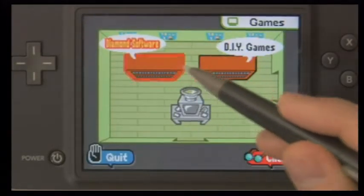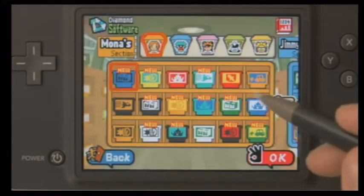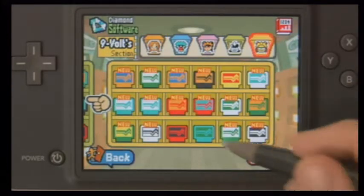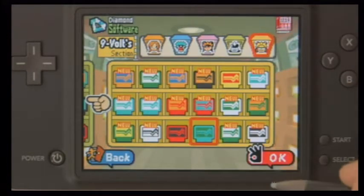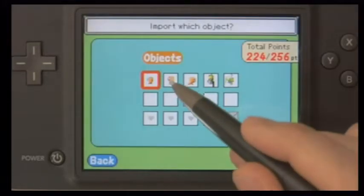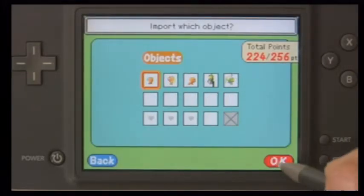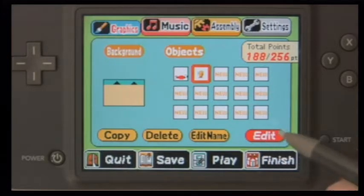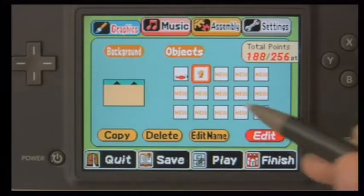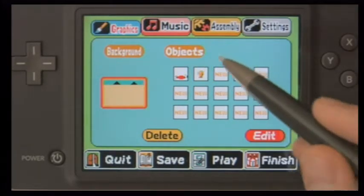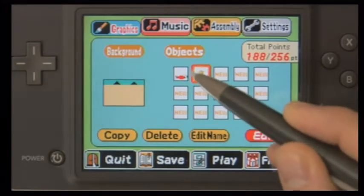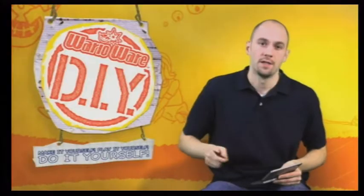Going into the DIY shop, remember that any assets from any of the games can be imported. We'll go ahead and jump into a Zelda game, and from the assets available here, I'll pick out an enemy that I think will work well for my game. Back in the graphics area of the home screen, we've got all our assets ready to go. Having completed our assets, we have a good feeling for the setting and characters in our game.